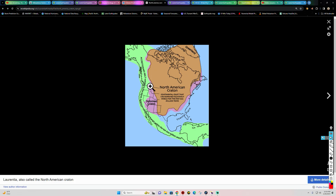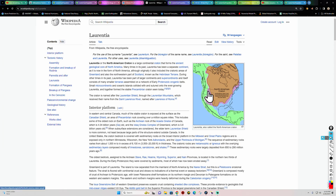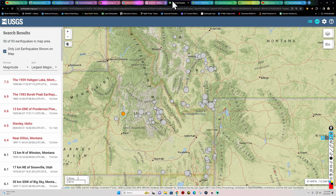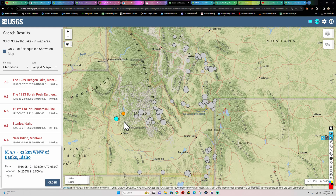The North American Craton is continental crust that has remained relatively stable for the past 600 million years — some of the oldest rocks on Earth are found up in Canada within this craton area. Not a lot has happened compared to the dynamics across the west coast and the Intermountain West and Idaho. We get seismic activity stirring up in Idaho quite often, and these earthquakes can get much bigger.